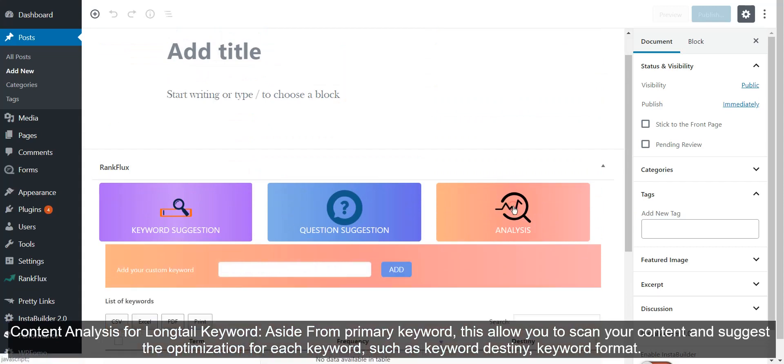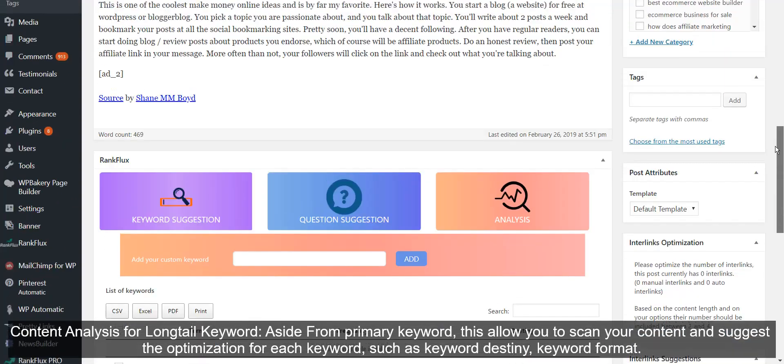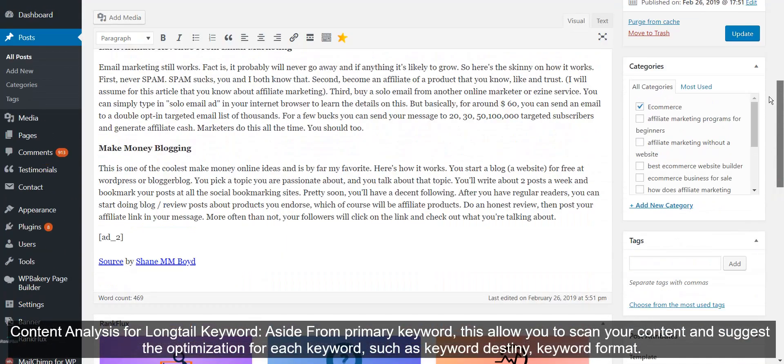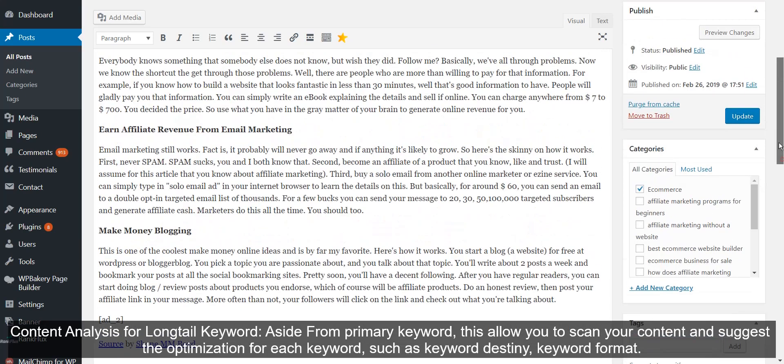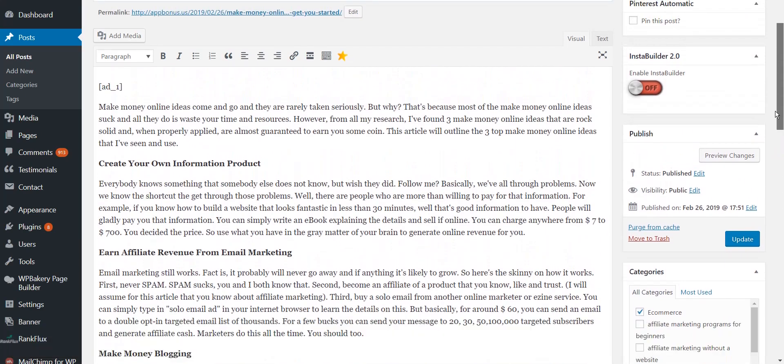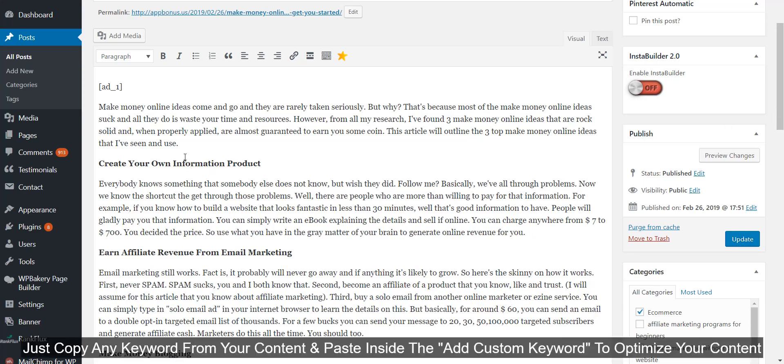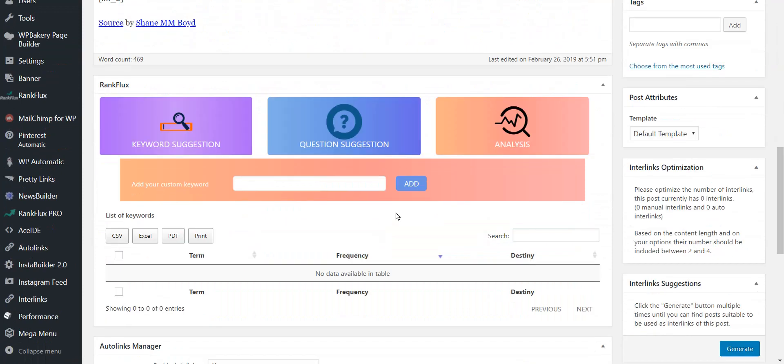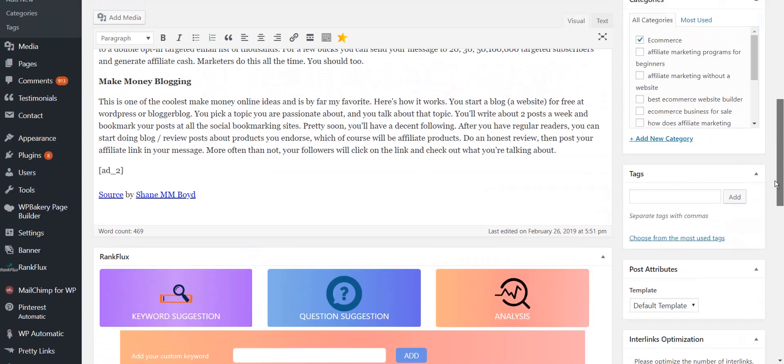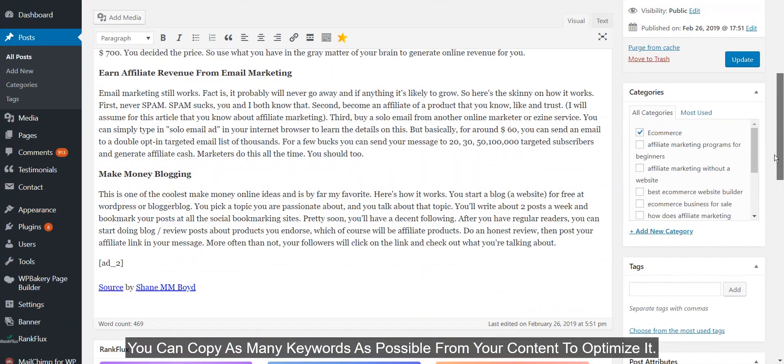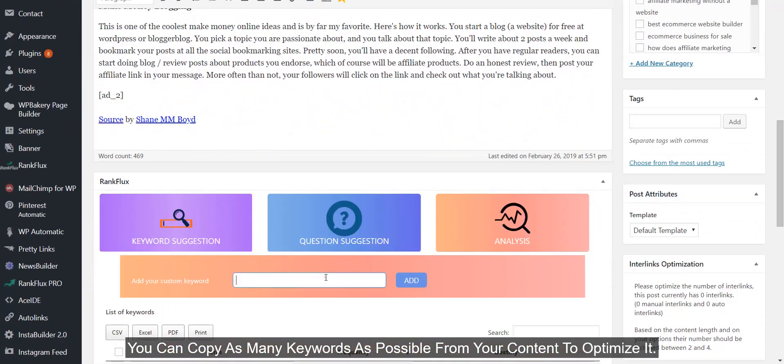Content Analysis for long tail keyword: Aside from primary keyword, this allows you to scan your content and suggest the optimization for each keyword, such as keyword density and keyword format. Just copy any keyword from your content and paste inside the Add Custom Keyword to optimize your content. You can copy as many keywords as possible from your content to optimize it.